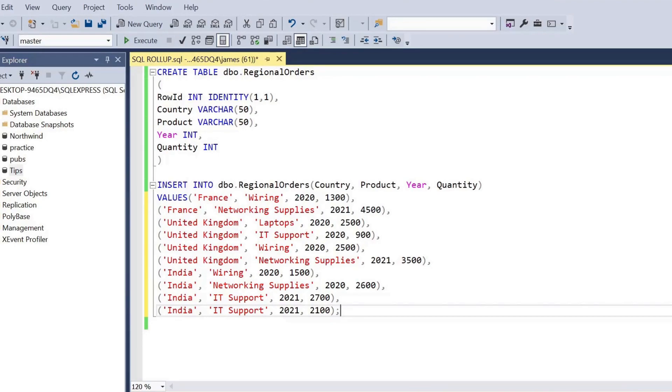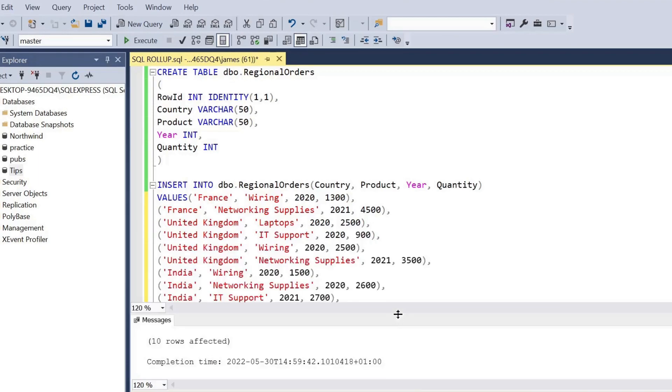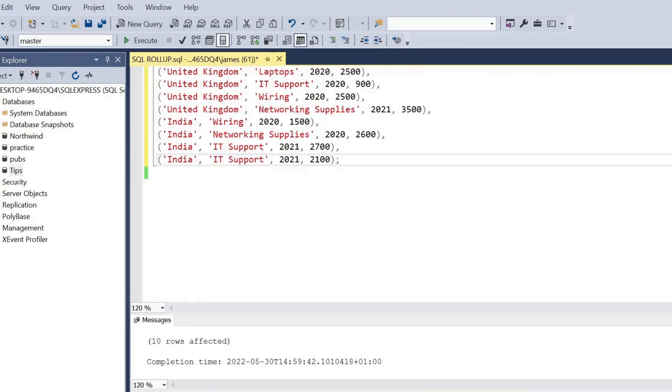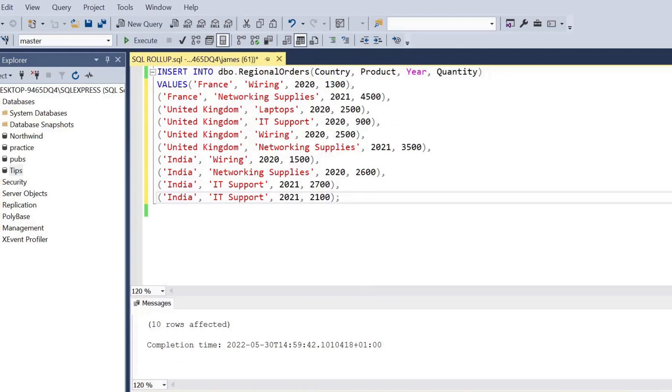So just for some example data, you'll see me creating a table and inserting some values. It's just countries by certain IT products or services we may have sold, the unit values, and the year.